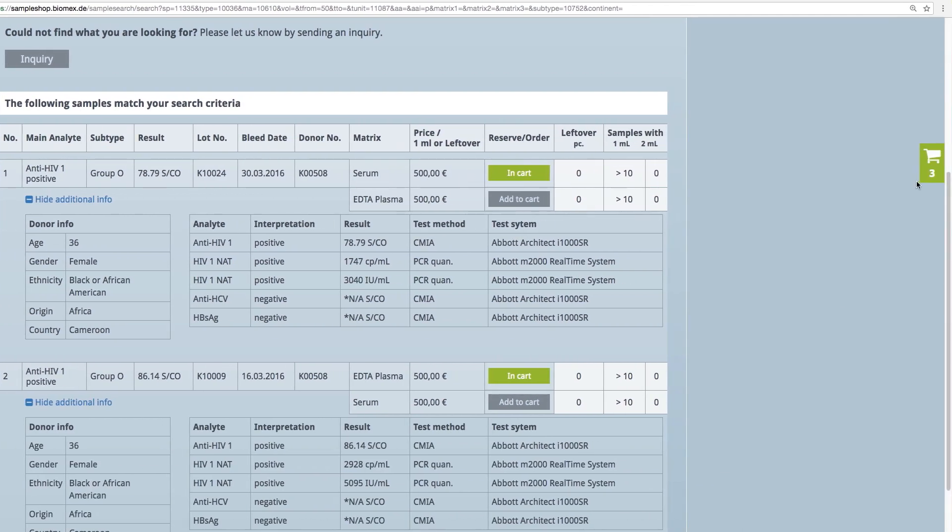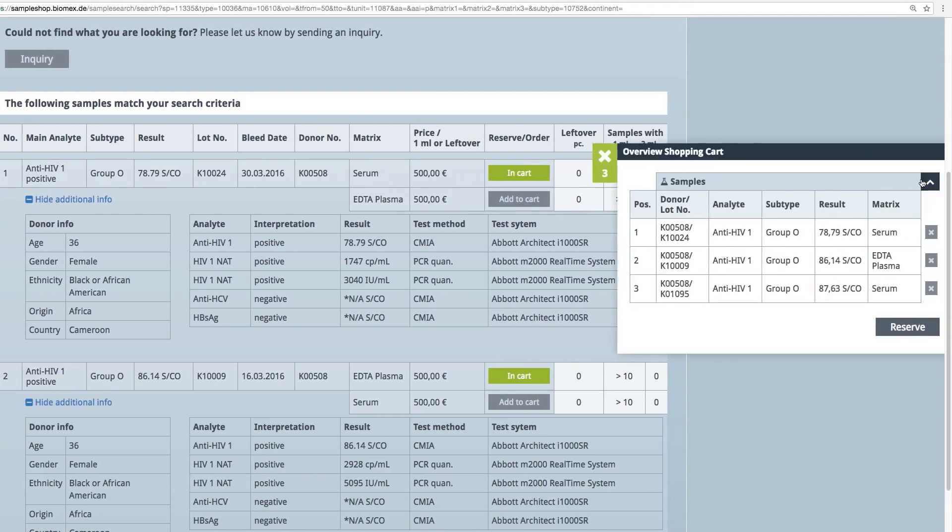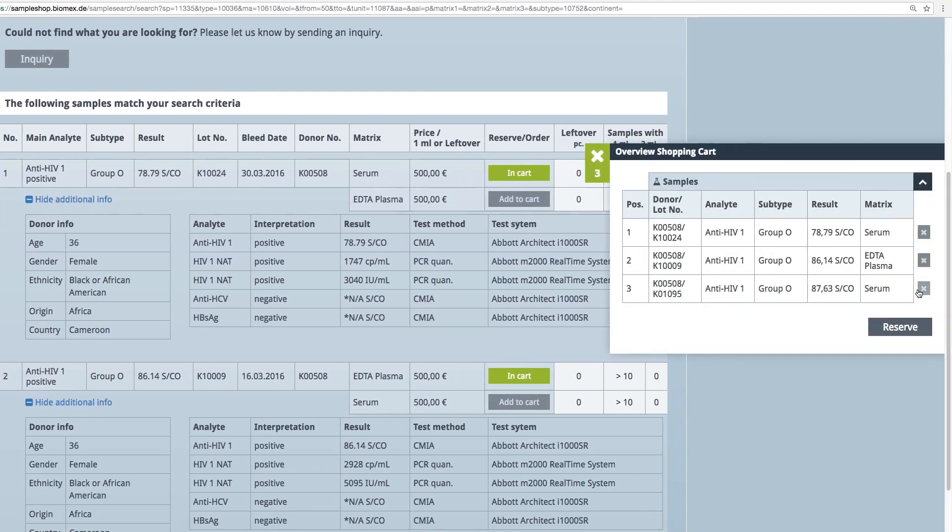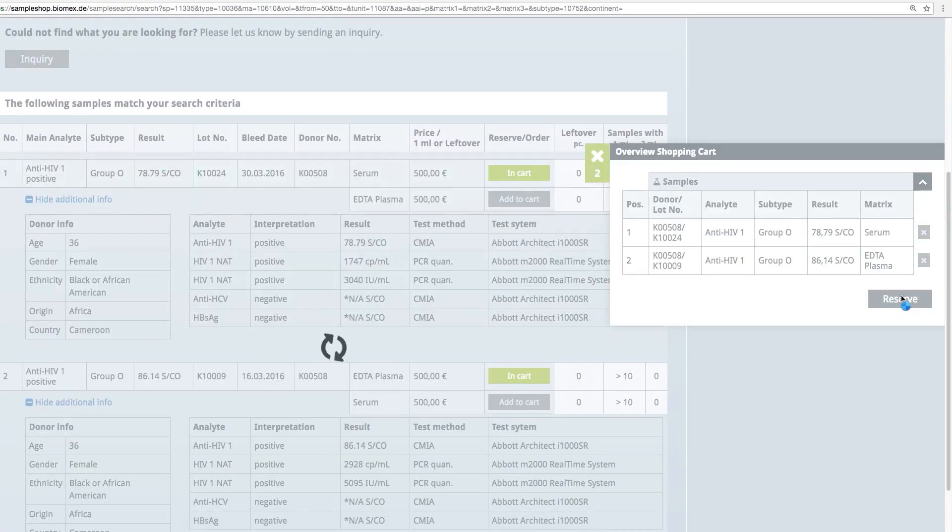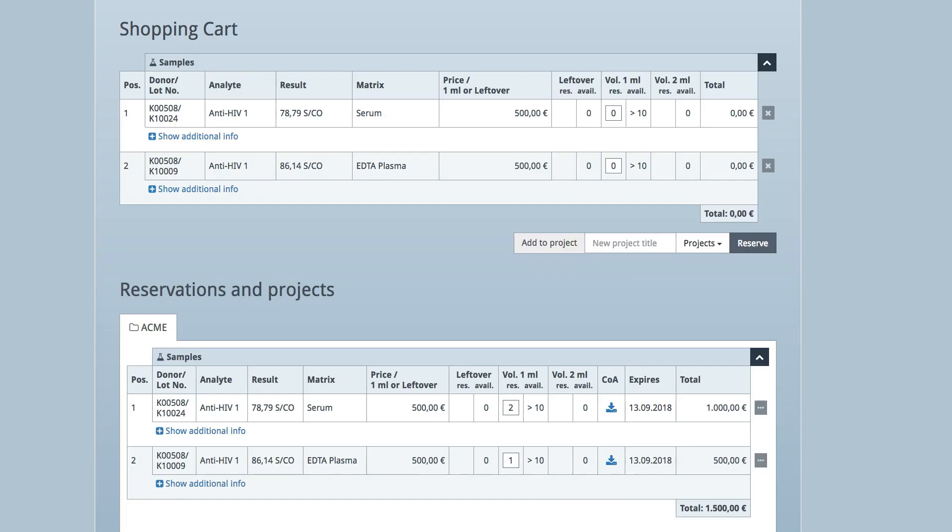Remove samples by selecting the X on the right hand side or click on Reserve to receive an overview of your shopping cart.